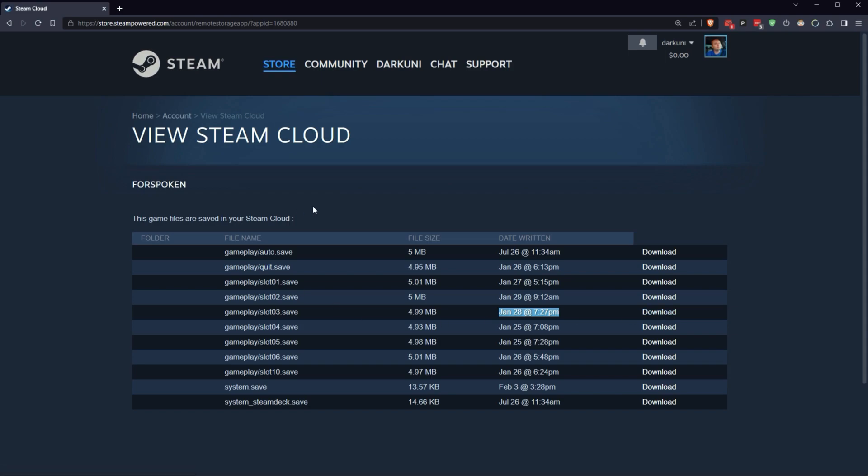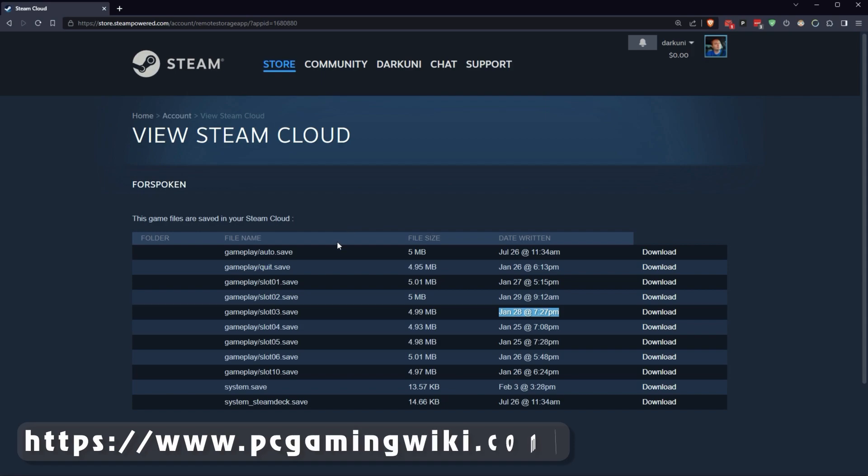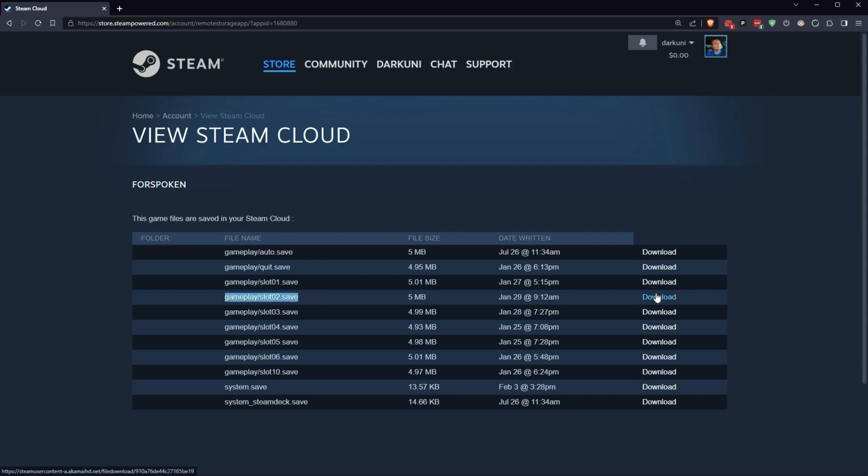Now, I have another video showing you how to find the Windows folders on Steam Deck, and that sort of thing, but PC Gaming Wiki is where you want to go to figure out where you need to put these things, right? So, even if you can download it, how do you get it back into your game? That's a whole other story altogether.